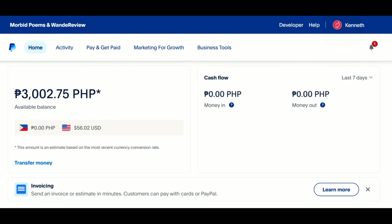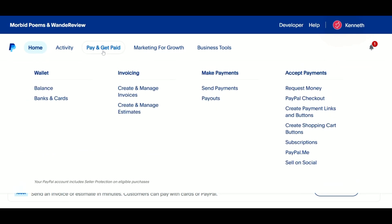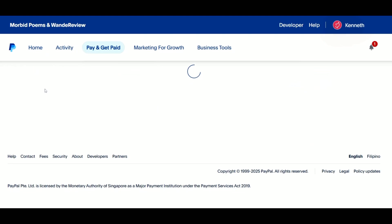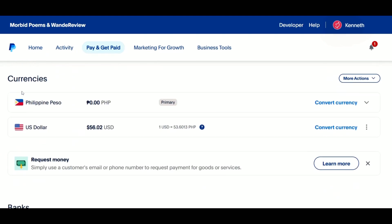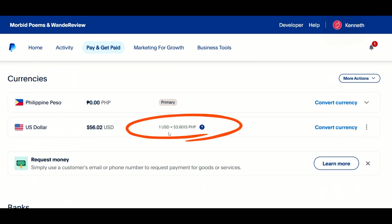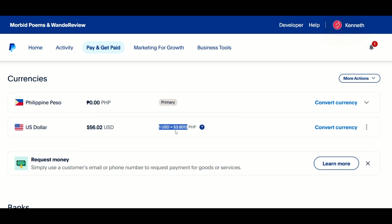Hover your mouse over the Pay and Get Paid tab and then click on Balances. Scroll down and here you'll see all the currencies available on your PayPal account. You can also view the current exchange rate — for example, right now it's showing $1 is equivalent to 53.6 PHP.